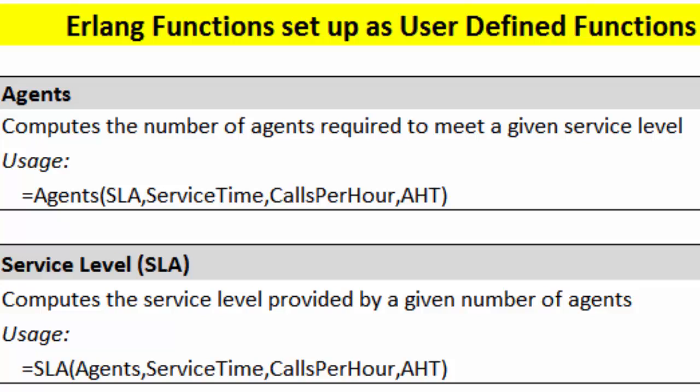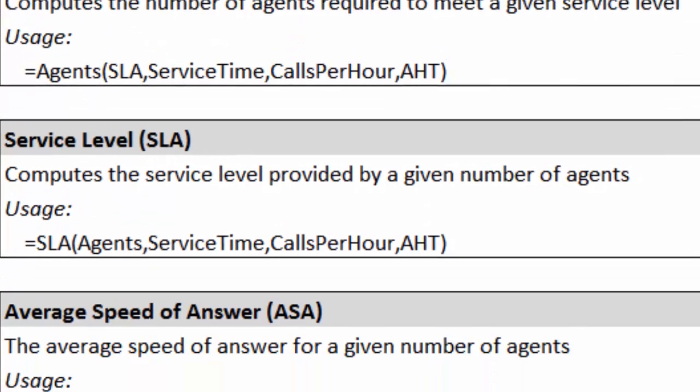Service level means that if you know how many agents you have, you know the service time, you know the calls per hour and the average handle time, you can work out what your service level is. In other words, what percentage of calls were answered within a given time and at a given grade of service.